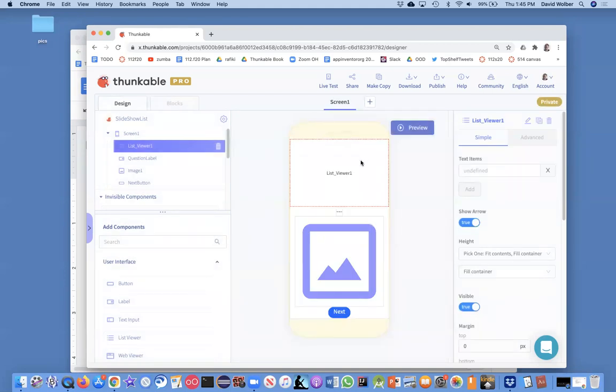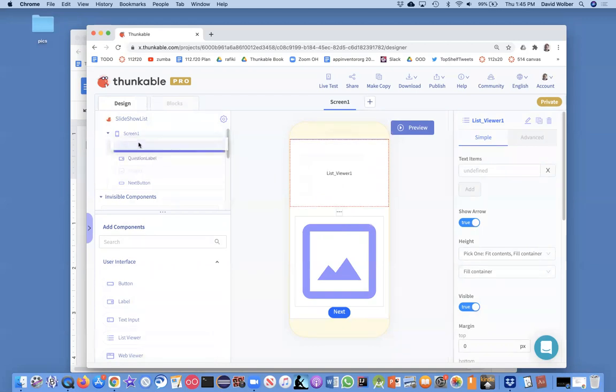Oh, sorry, my list viewer did end up up there. Let's see. So, I just want to reorder these things. So, I want my image on top.